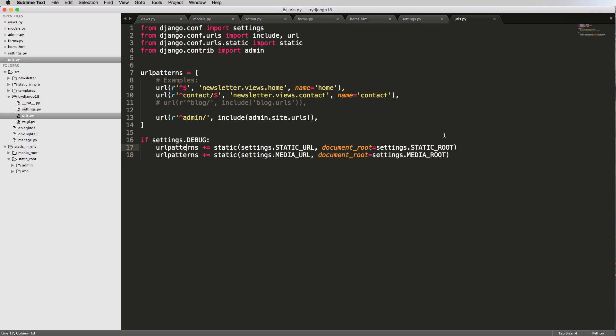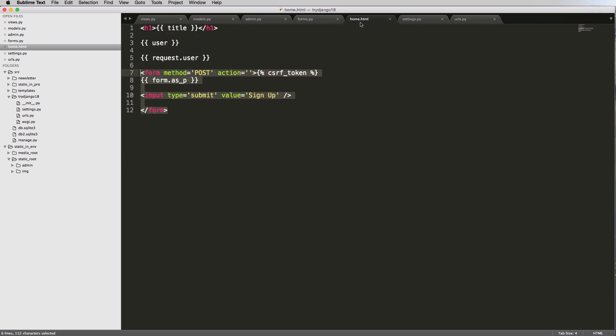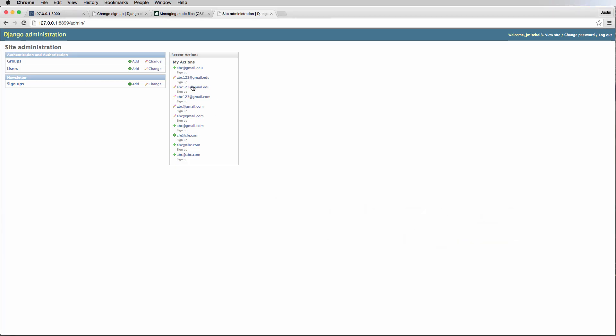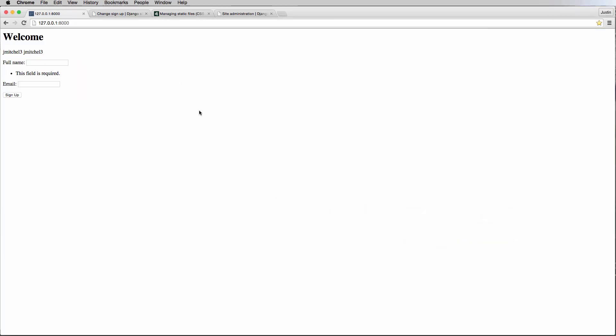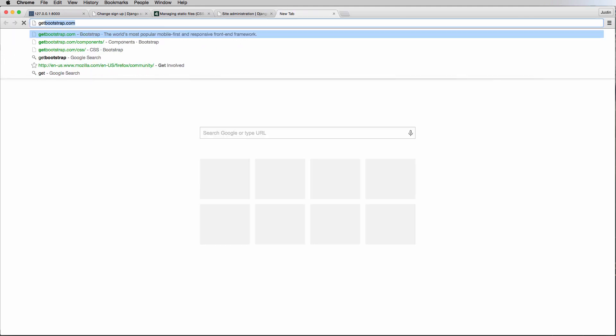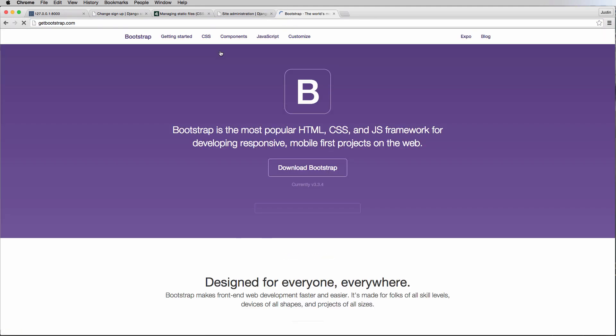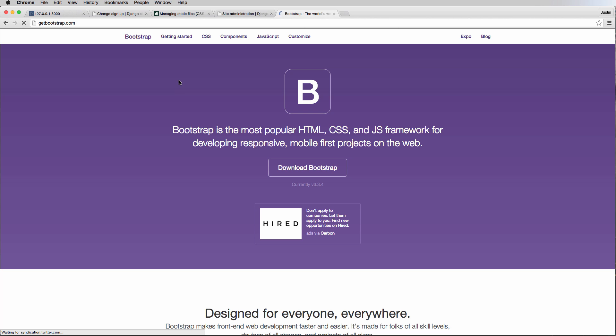So yeah, if you have any questions on this, this is just serving static files, let me know. Otherwise, in the next one we are going to actually make our site look, well, a lot better. And we're going to do that by using an open source framework called getbootstrap.com, also known as bootstrap.com, formerly known as Twitter Bootstrap. It is no longer associated to Twitter whatsoever, although the designers that created it are from Twitter originally. Okay, so if you have any questions let me know. Otherwise, let's keep going.